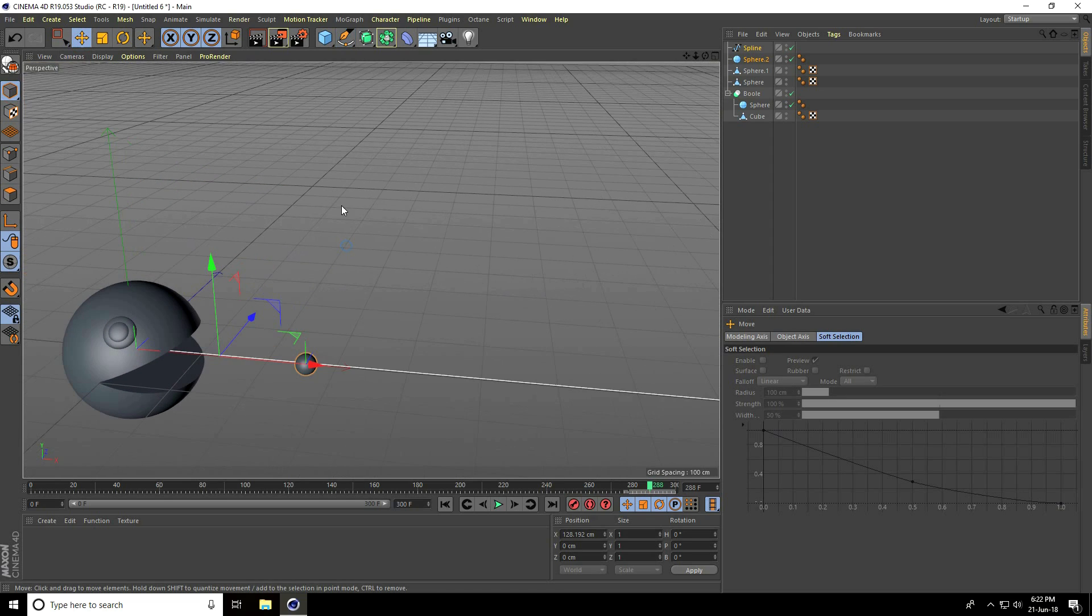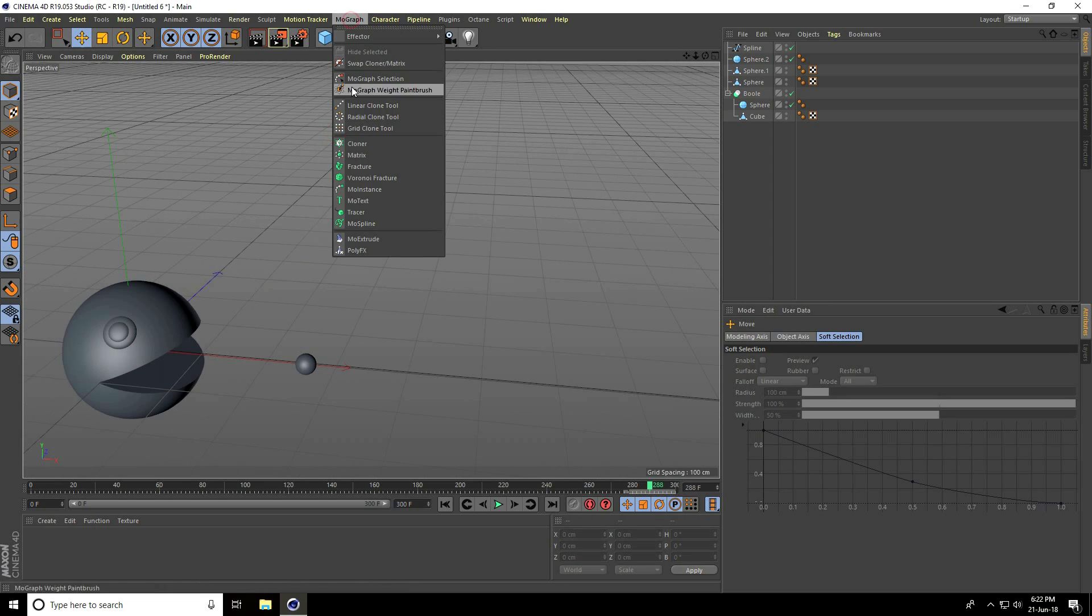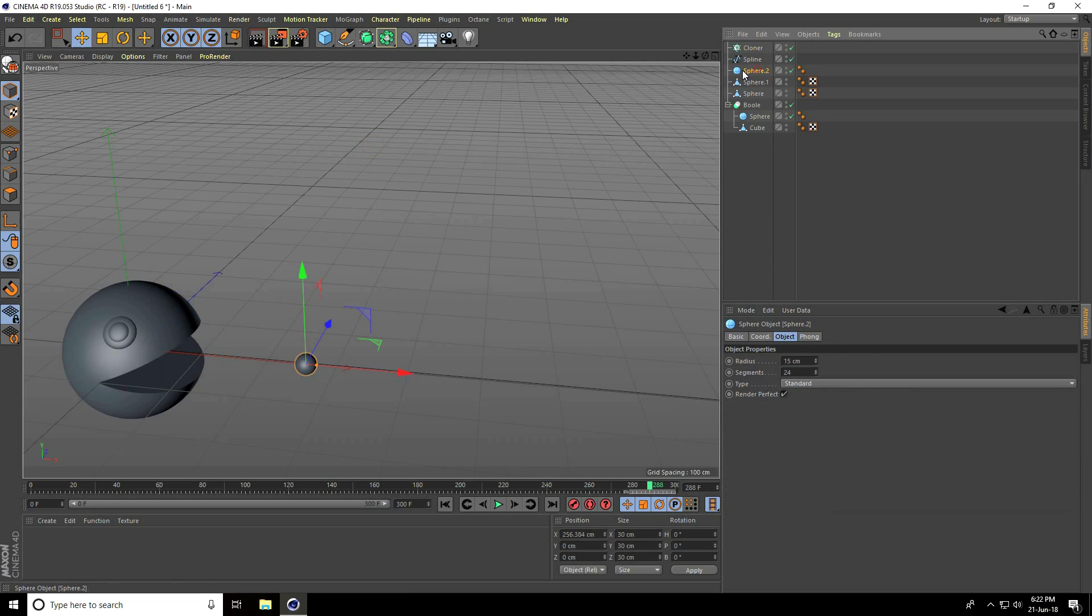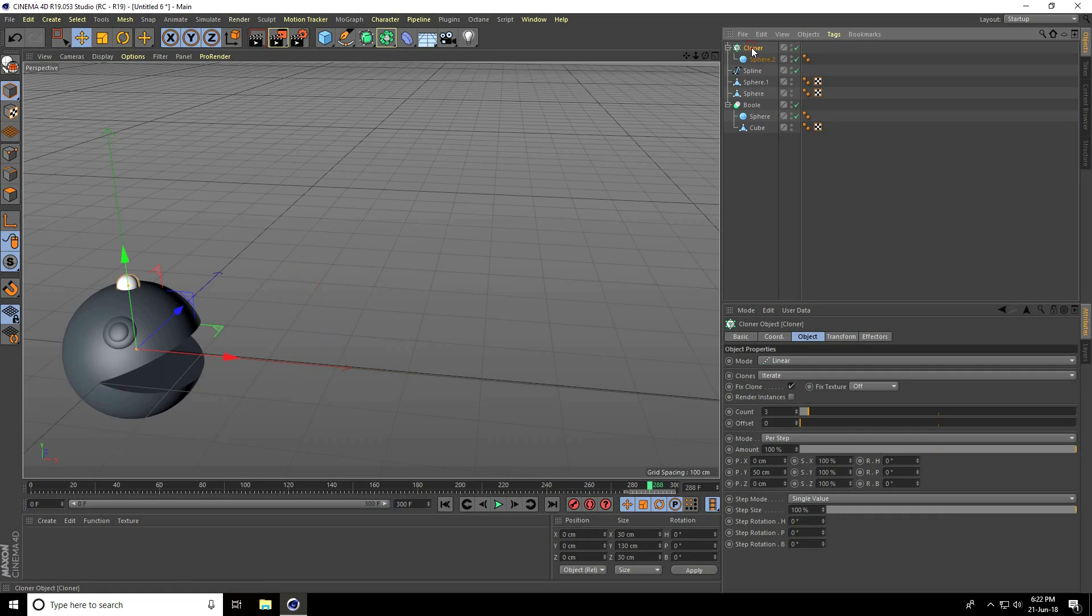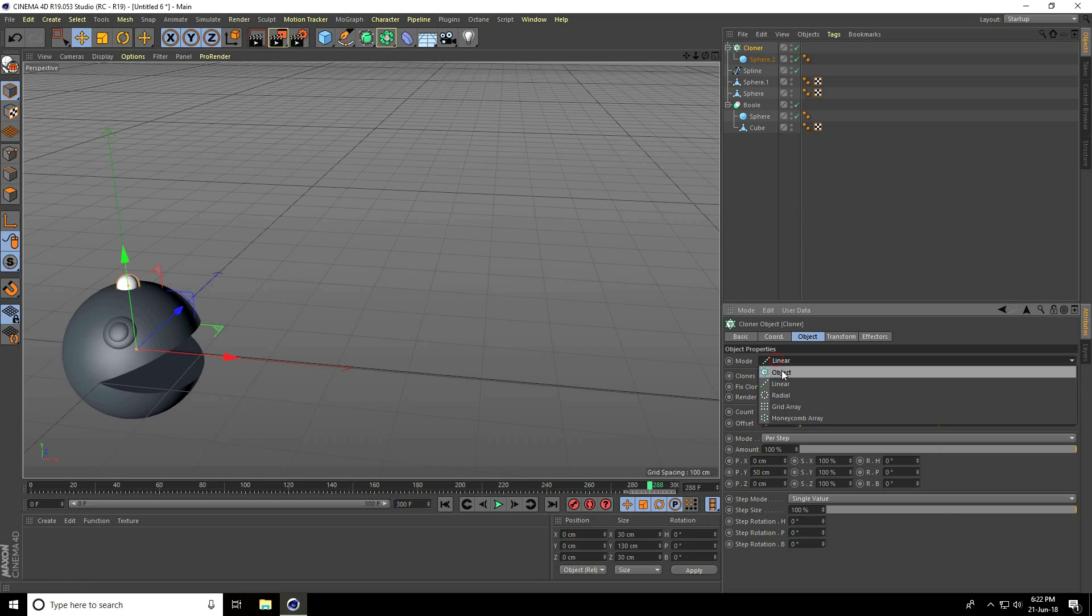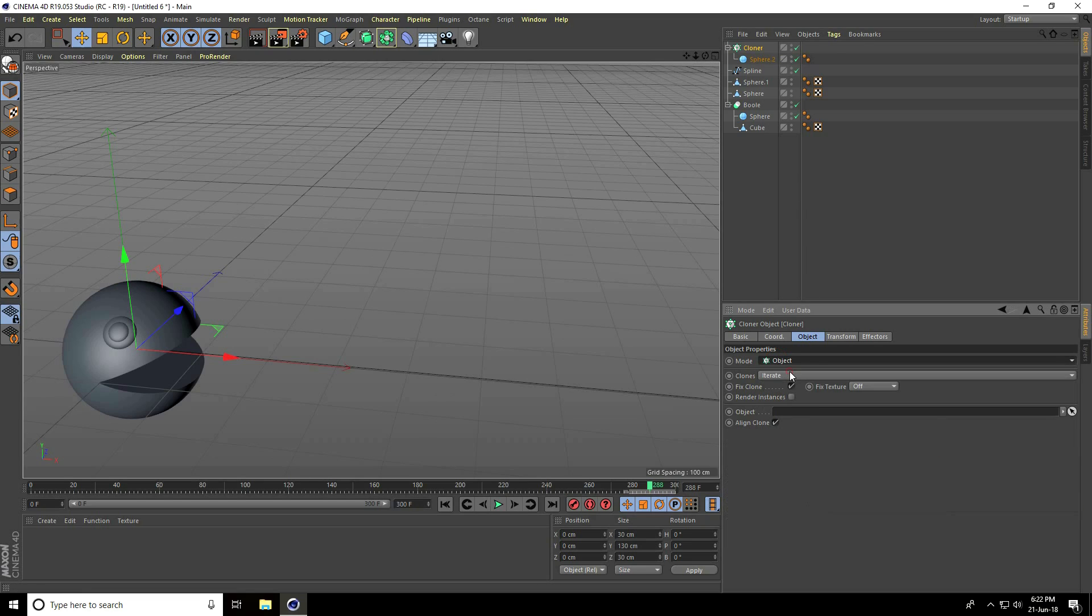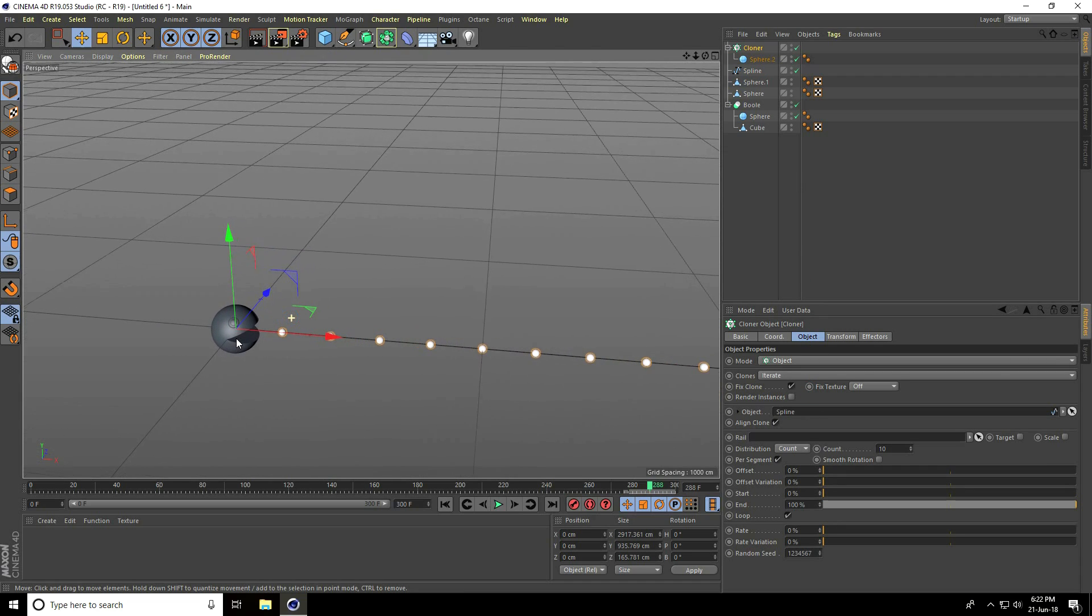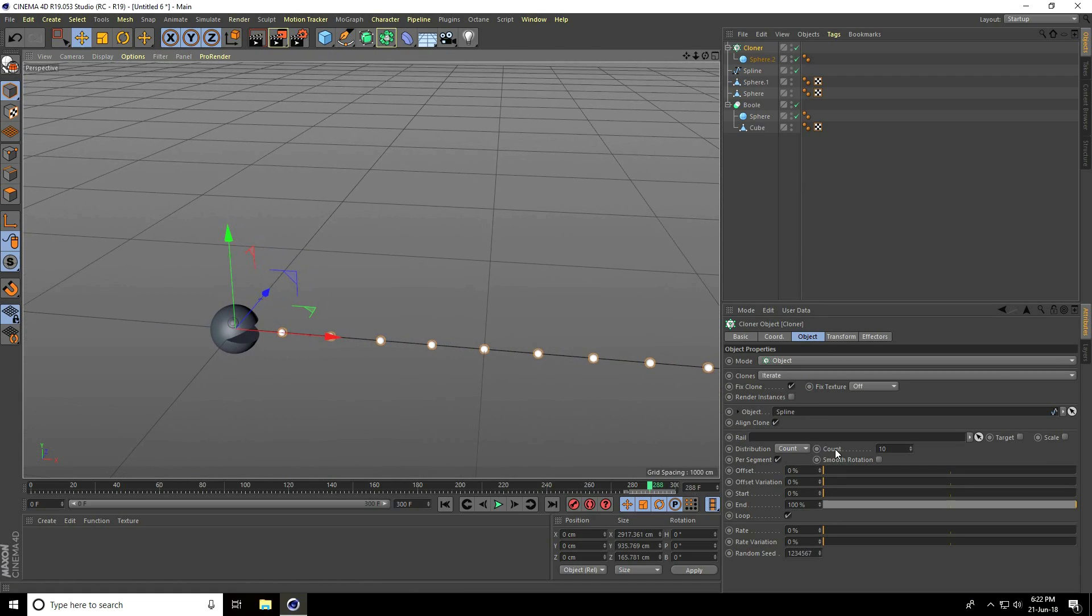Now I'll take the cloner. Select the sphere and make it a child with the cloner. Select the cloner, go to Object mode, and use Object. Select the spline and drag and drop it into Object. Great. Increase the count to 12.